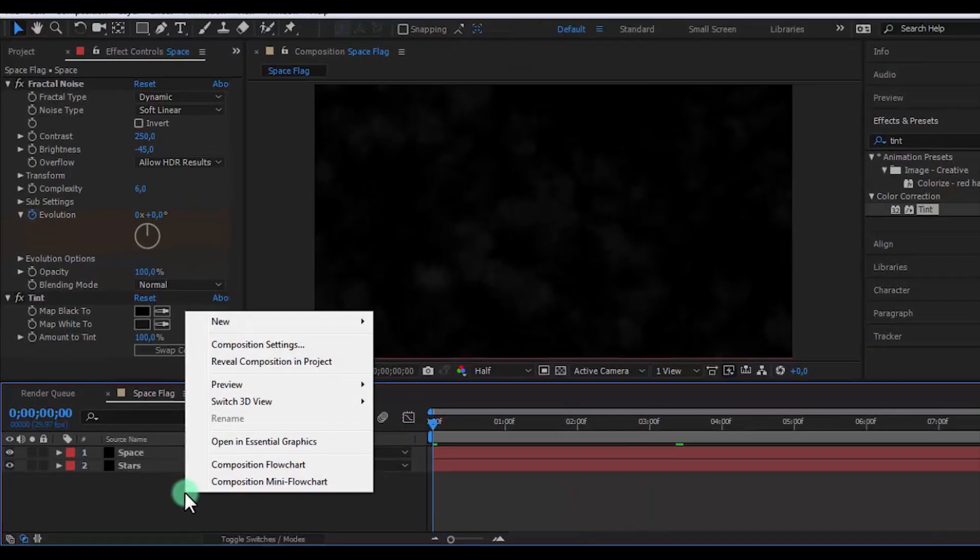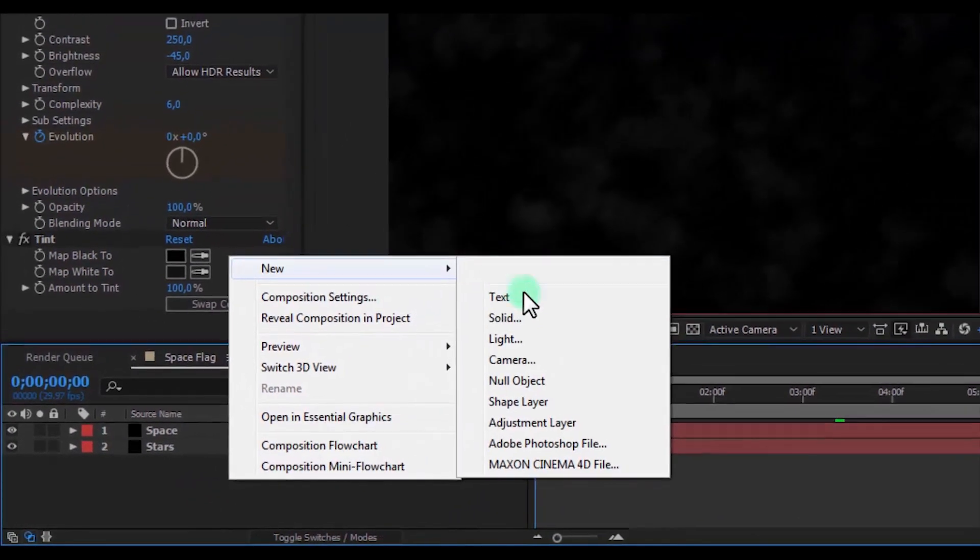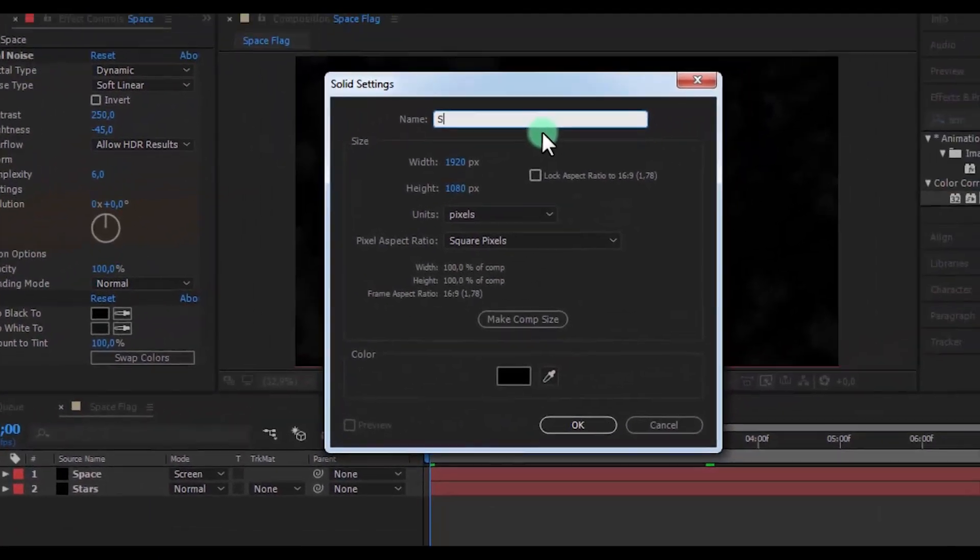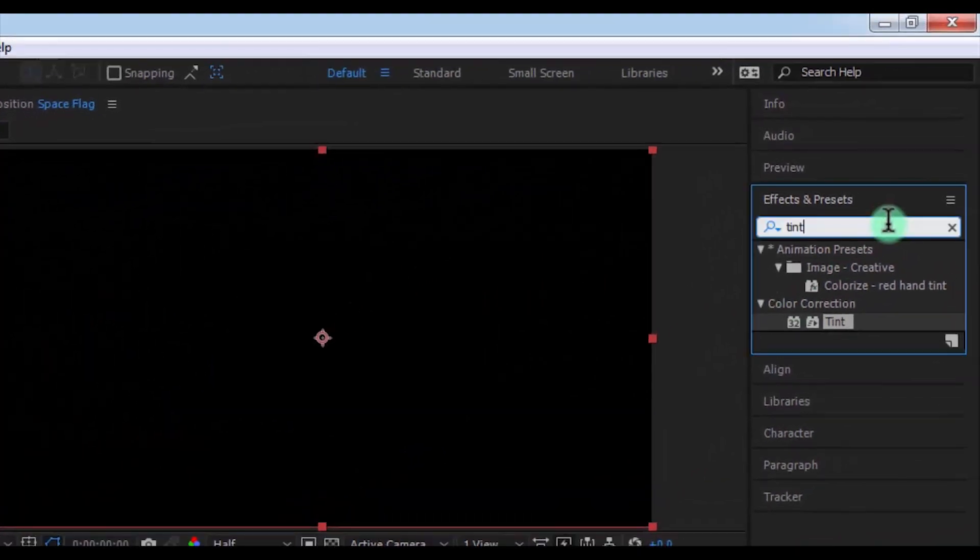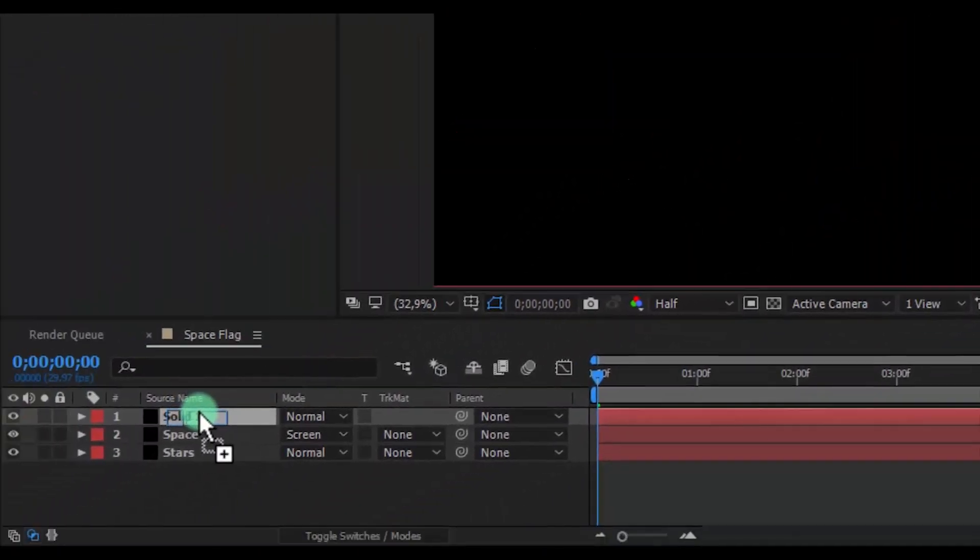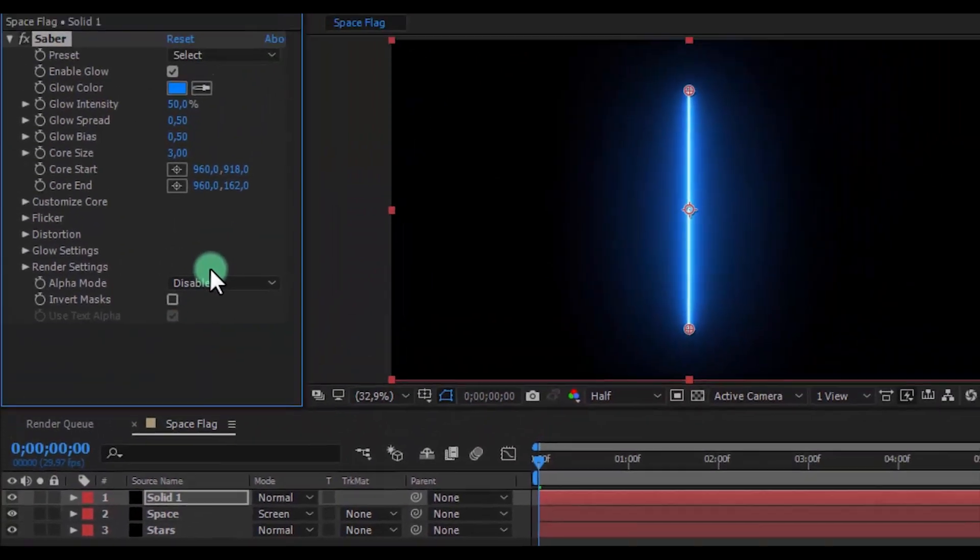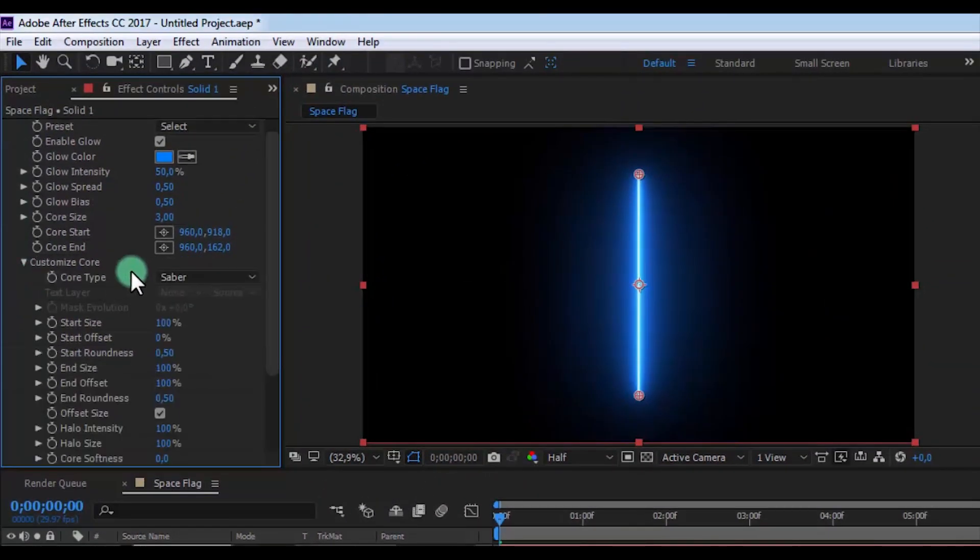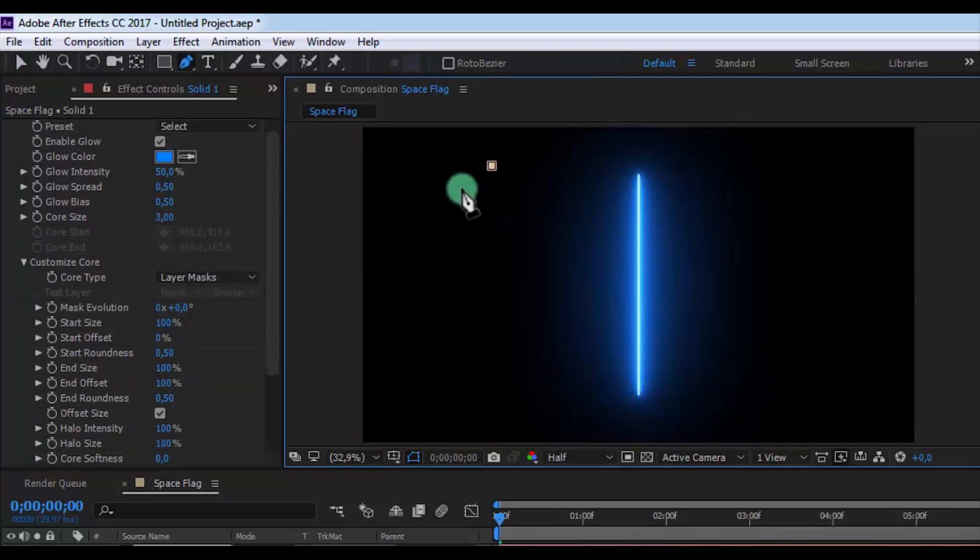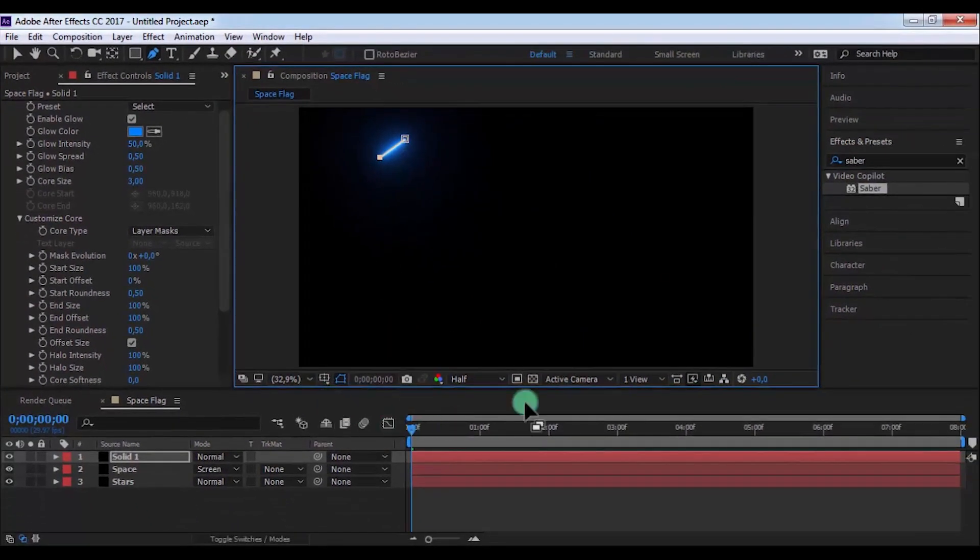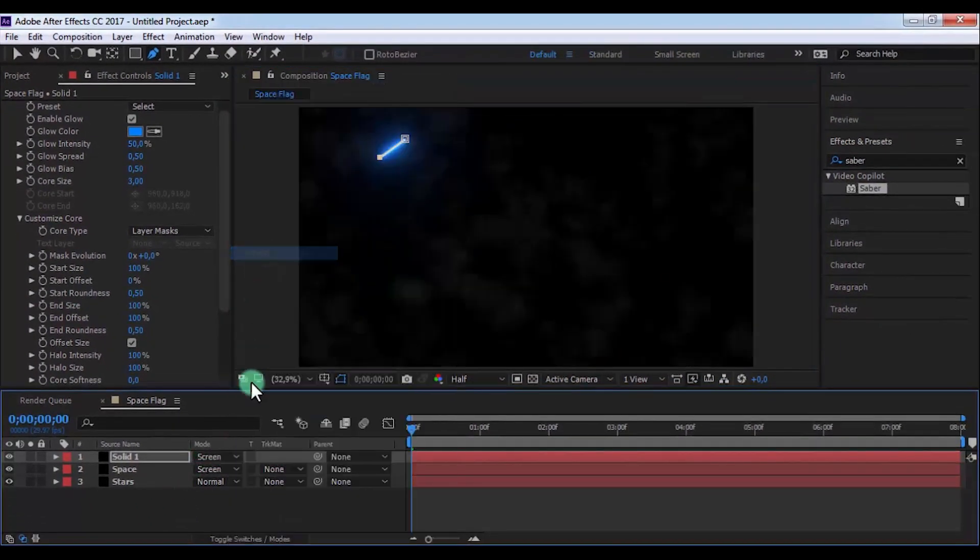Now let's create new solid, the name is Solid 1. Click OK and let's search Saber effect. Open Customize Core and change Core Type to Layer Masks. Now click on Pen Tool and add a new mask, and change type of this solid to Screen.